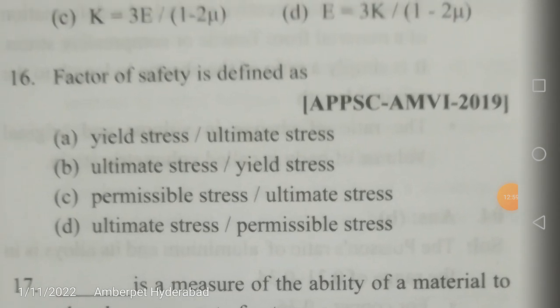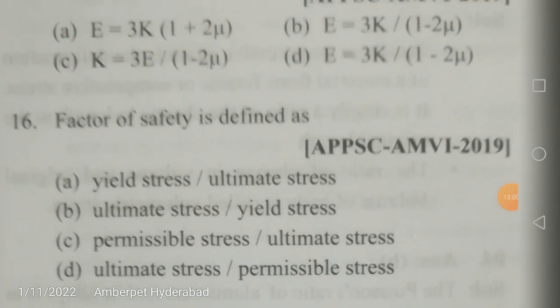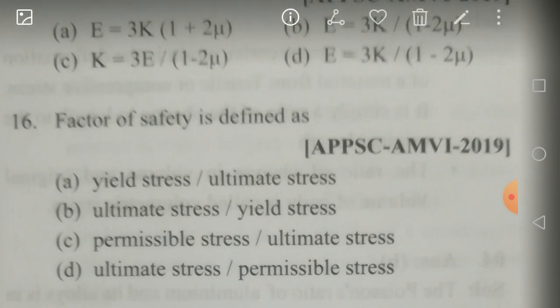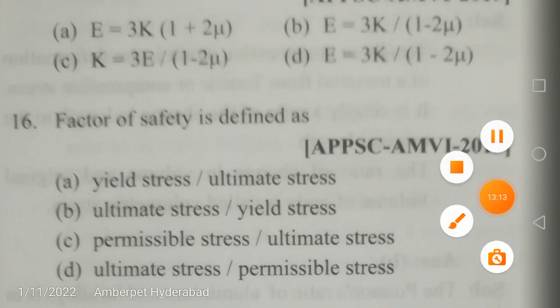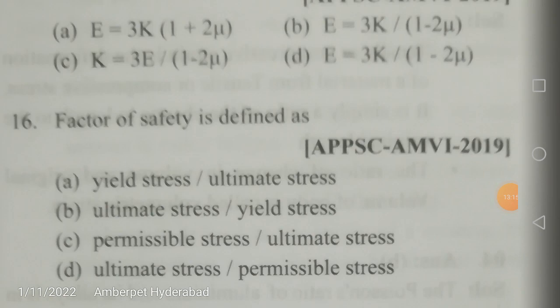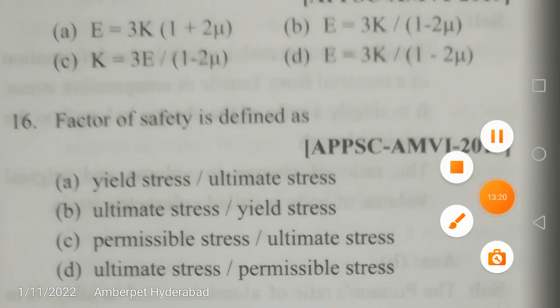In this video, we have seen good questions on simple stresses and strains from your Strength of Materials topics for APPSC and TSPSC. In the next video, let us meet with another topic with important questions from your examination — Automobile Engineering, AMVI, APPSC or TSPSC. See you all, friends.